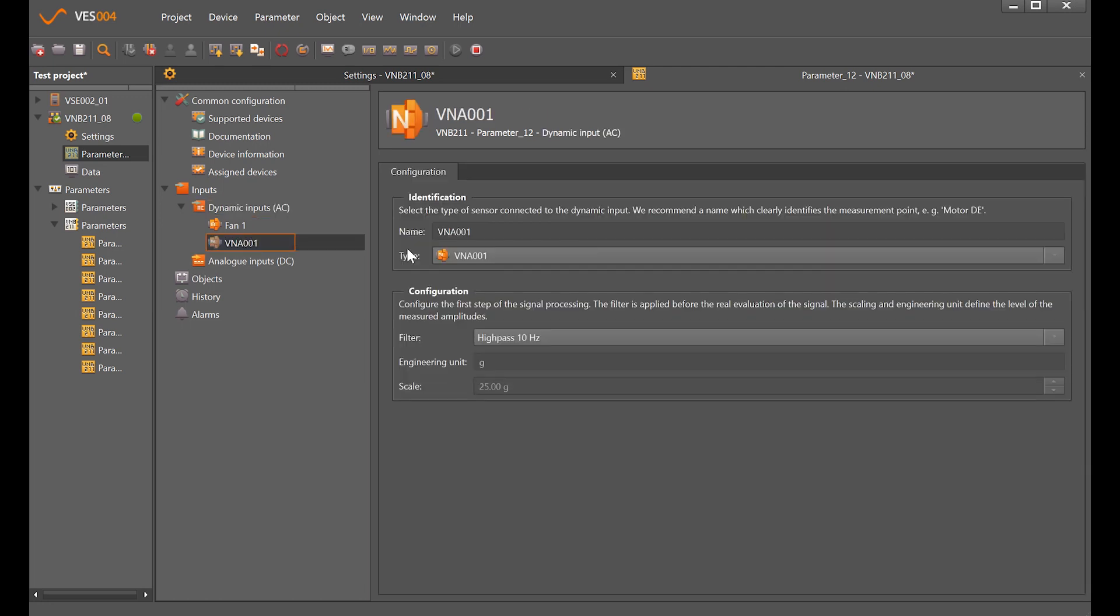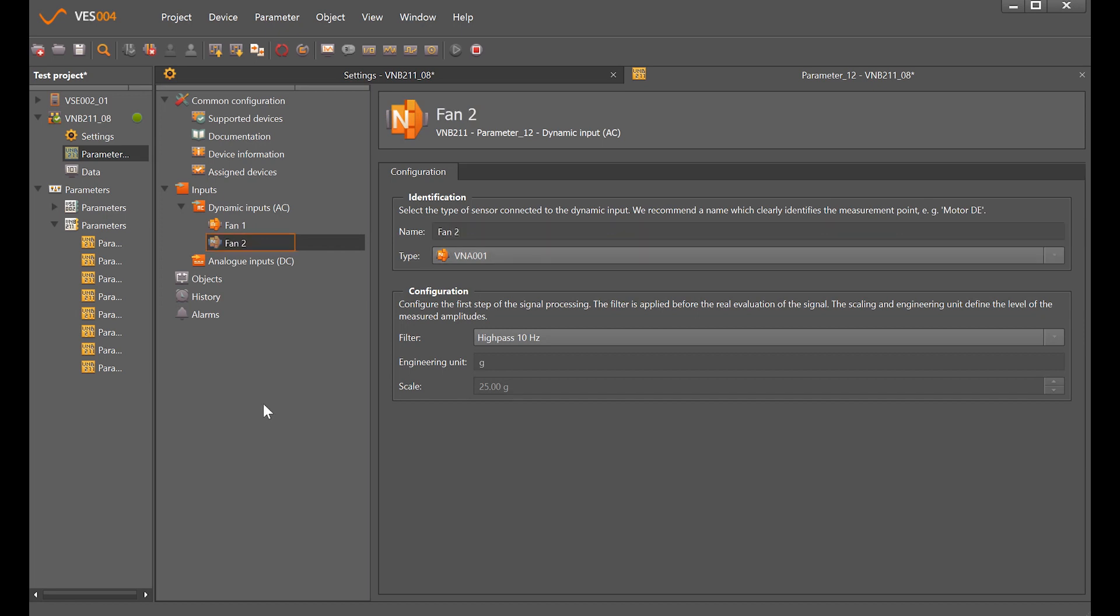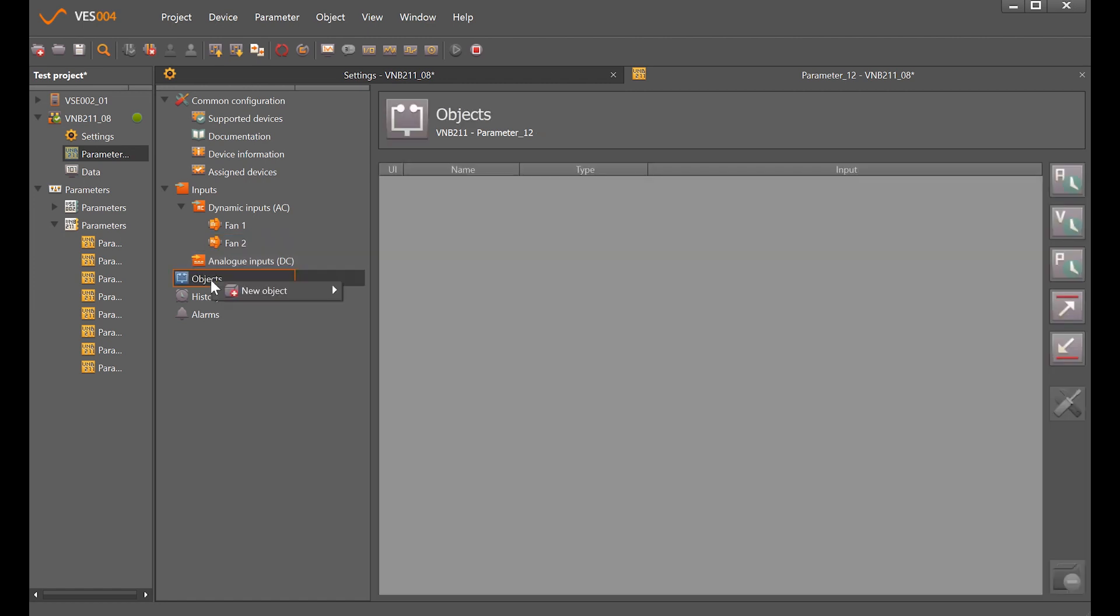Create our second dynamic input which defaults because it knows it's the VN1. Change that to fan 2 and again we've got the high pass filter of 10 hertz. If we wanted to put temperature that would be there, but we can only have one other measurement point so it won't allow me to do that now.